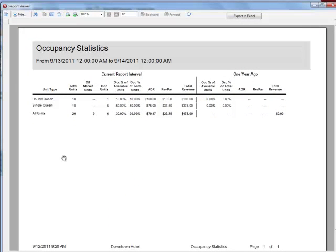All of the following information is shown per unit type and as totals for the entire property: total units available, number of off-market units, number of occupied units, occupancy percentage of available rooms, occupancy percentage of total units, ADR or average daily rate, REVPAR or revenue per available room, and total revenue.